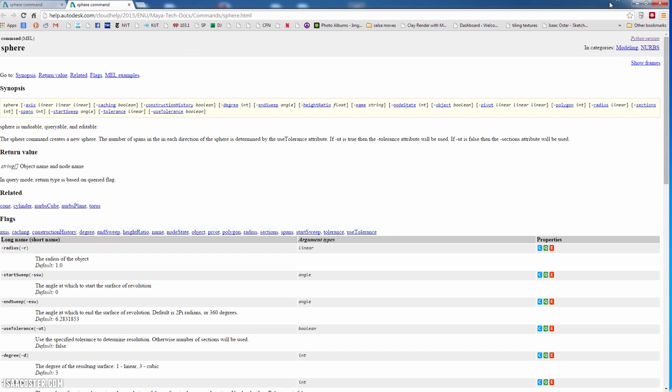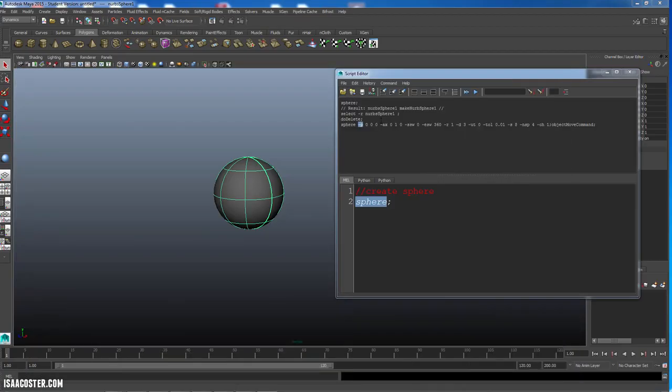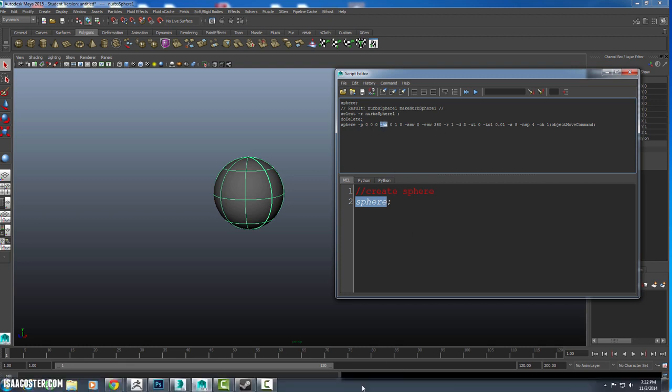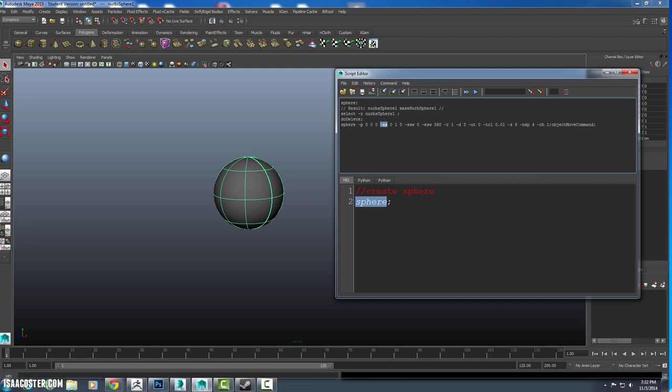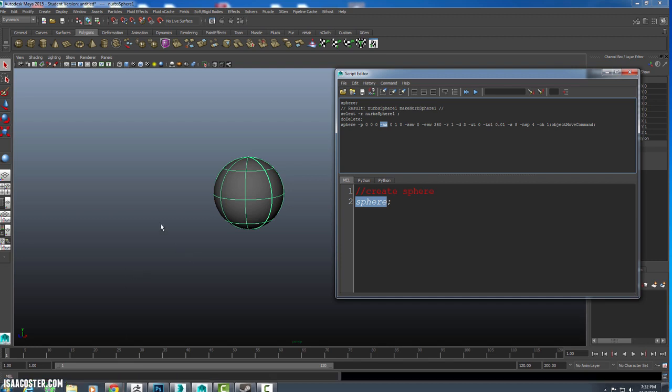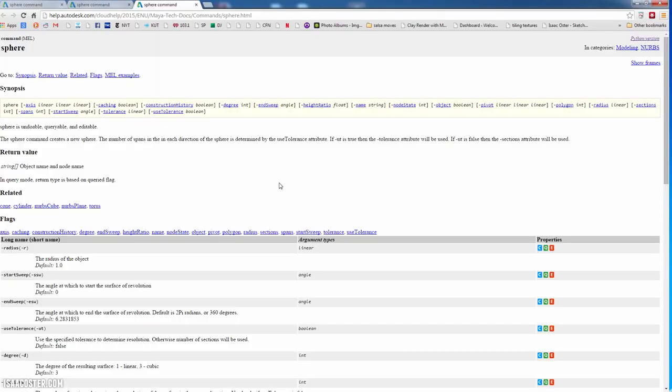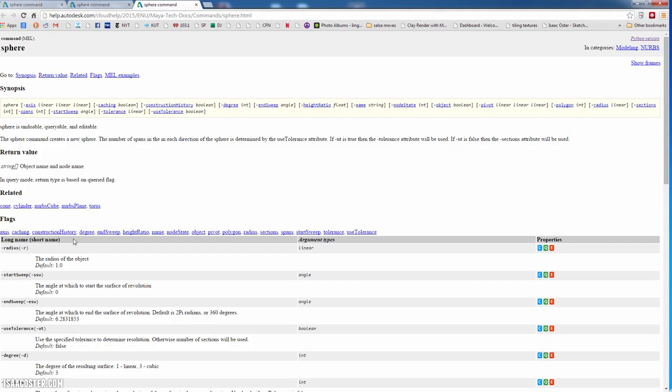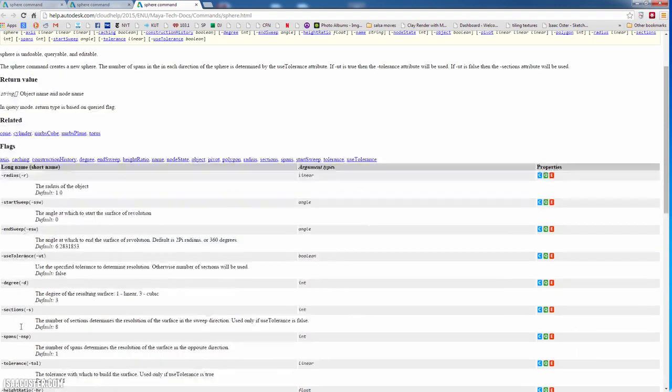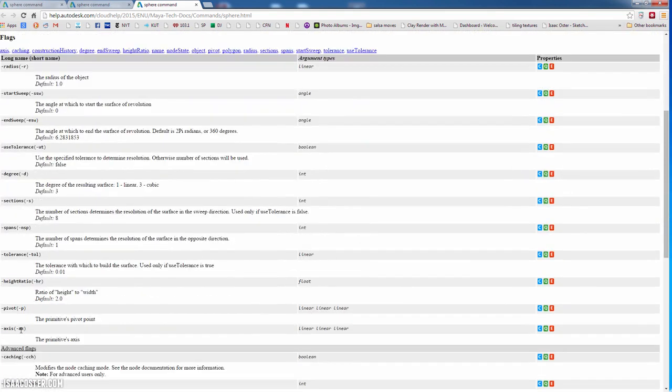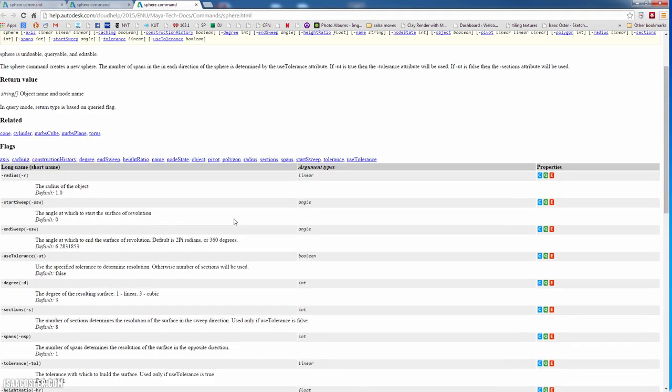So when you execute MEL script, let me roll back over to Maya here. It is going to use the short version of the name. You can use either one. After a while, you'll probably use the short version too. But let me just go back to the command documentation. So again, that's right mouse click command documentation. So you can see we've got dash radius and dash r are going to be the exact same thing. That just means radius. Start sweep, end sweep, and so on and so forth.